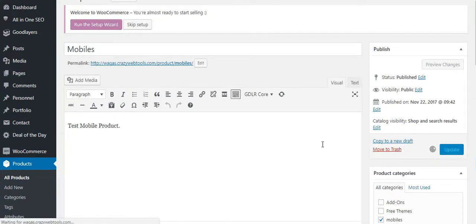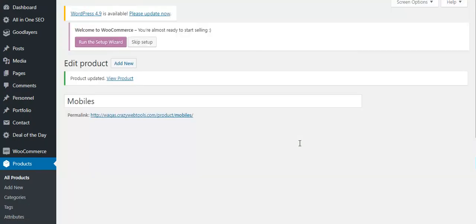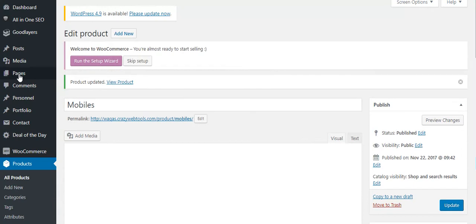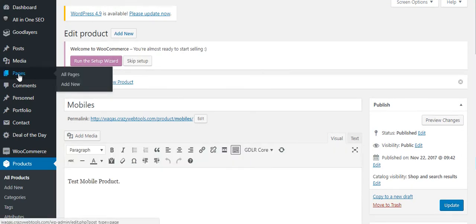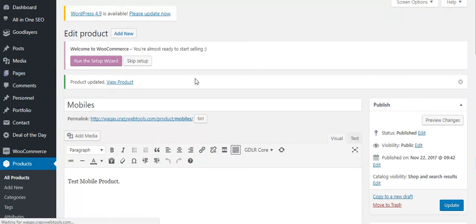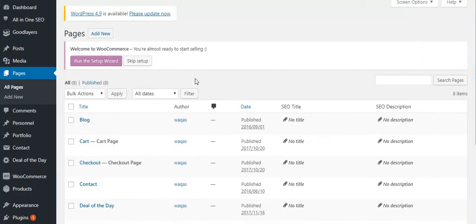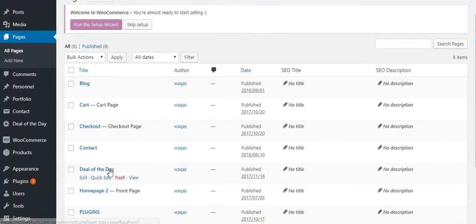Once you add the product to the deal, a page is created for it. Here is the page, and this is how it will look.